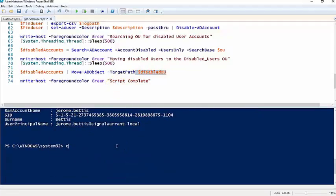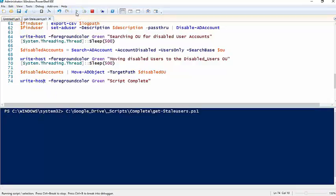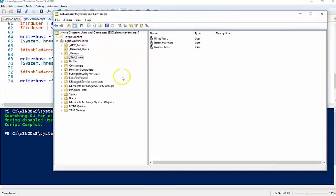So if all that made any sense, let's go ahead and run this thing. It says completed, so we'll refresh the test user.